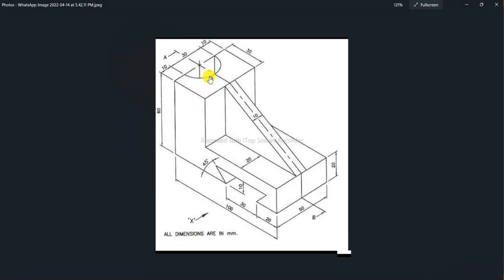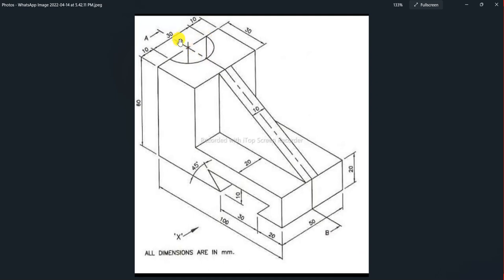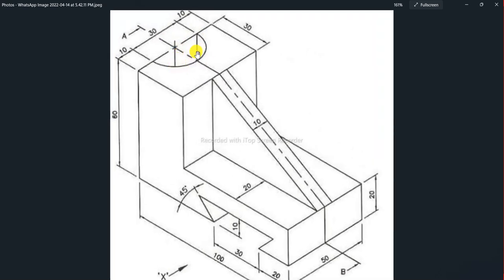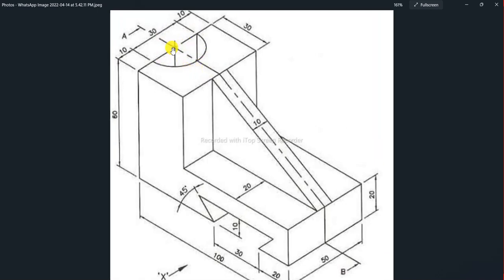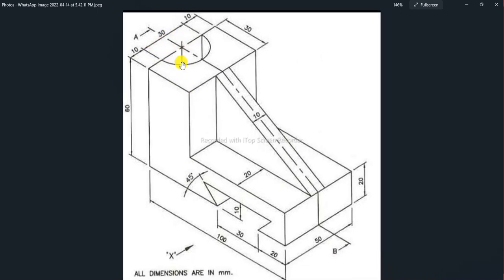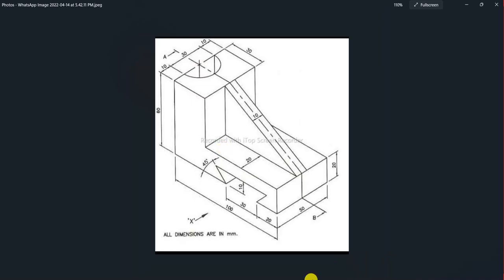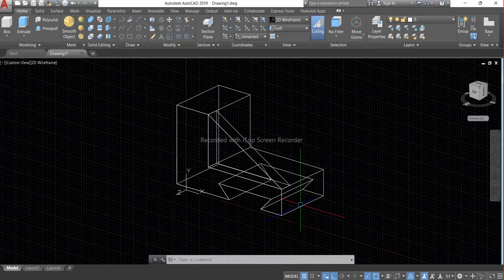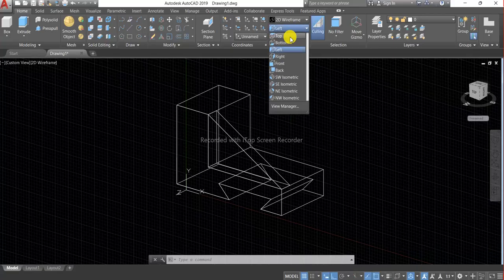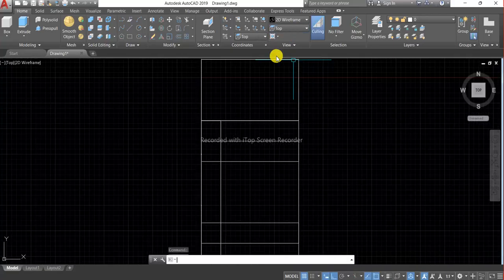Now we have to make a circle on top view of this portion. So the diameter will be of this portion 30mm. The radius will be 15, so we have to choose top view.